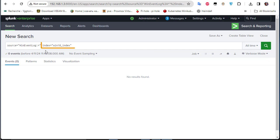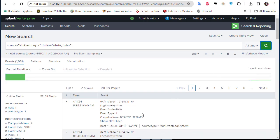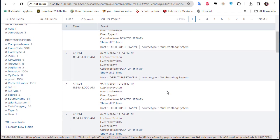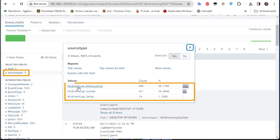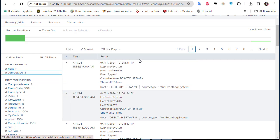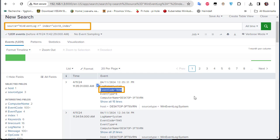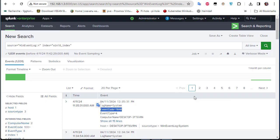Splunk pre-populates the search box with our new index. Running the search, we can see all the events from our Windows host. Under source type, we have event logs from Application, System, and Setup with event counts and percentages. You can also use the search input box to look for specific events.